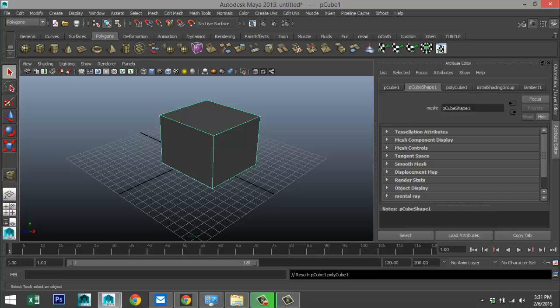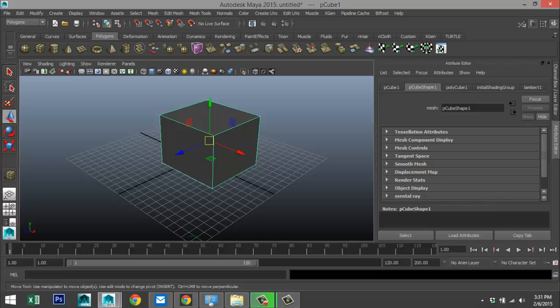If I were to go to my move tool or hit W, instead of what you saw in previous versions of Maya, you see these planes showing up here. Now what's that all about?